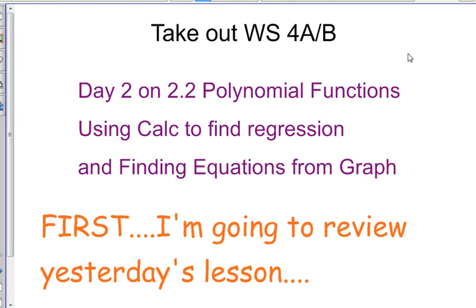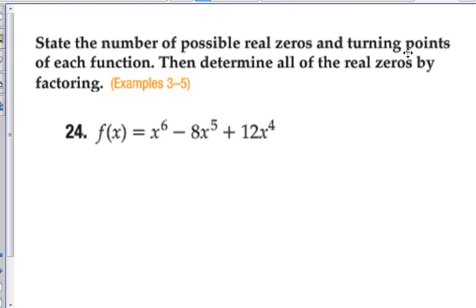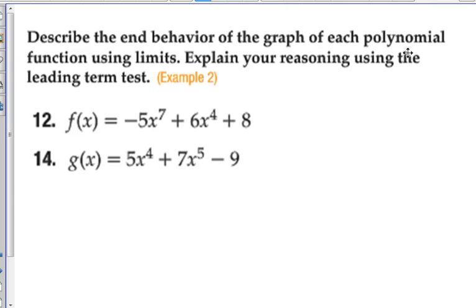Alright guys, we need to get started. We're going to talk about more regression equations today. We did power regressions yesterday. We're going to look at some of the other regressions that the calculator does. And there's some added assignment to page 104. Real quick, we just kind of rushed through the end of yesterday's lesson. I picked a few questions out of the book that weren't assigned to go through, just to make sure you're ready for this part of the lesson.